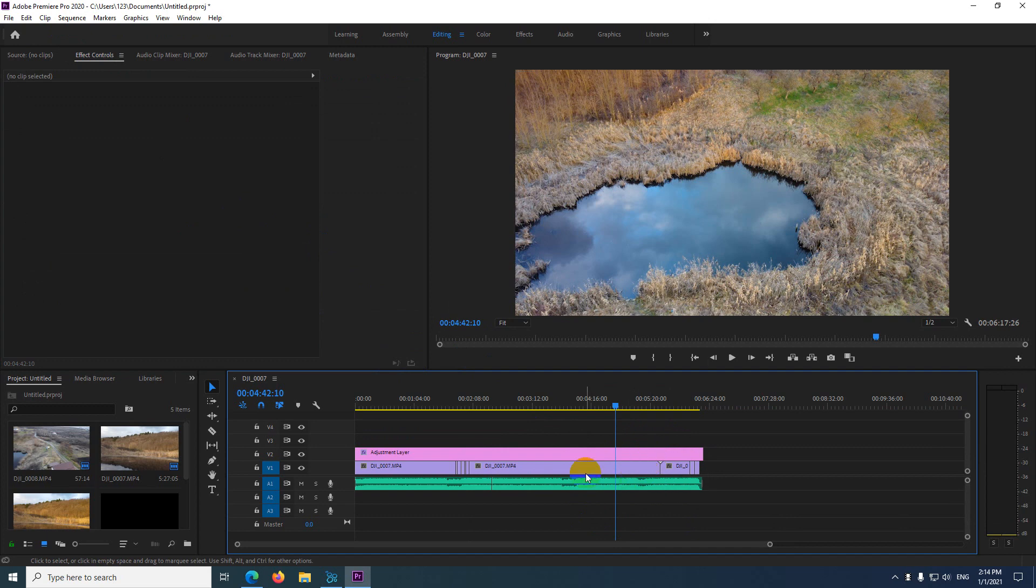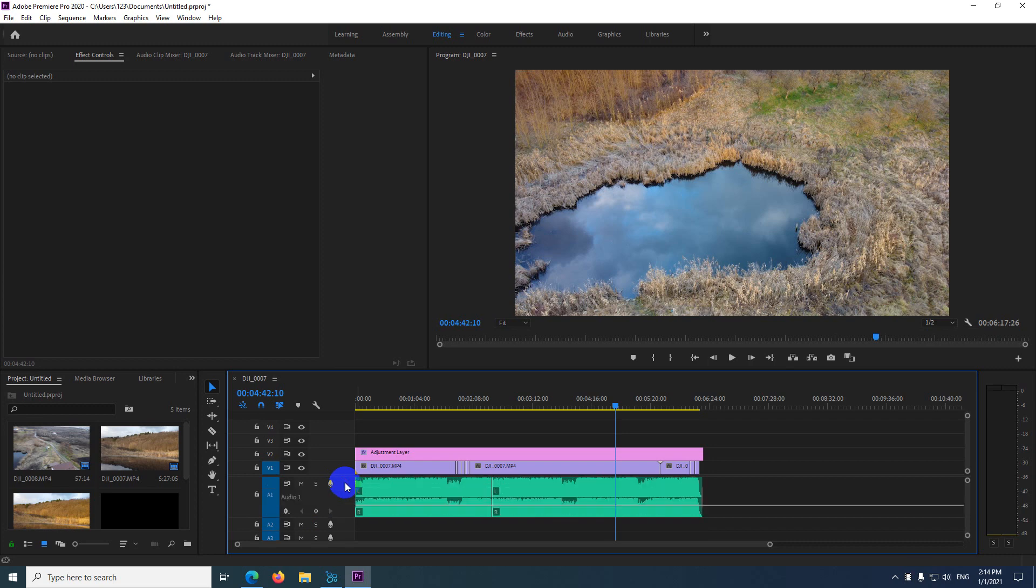Okay, undo, undo. So to fix this problem, come here to the left side of that music, double click that empty area to expand the entire track, and come here to this icon, which is show keyframes. It's like a diamond with a plus in it.